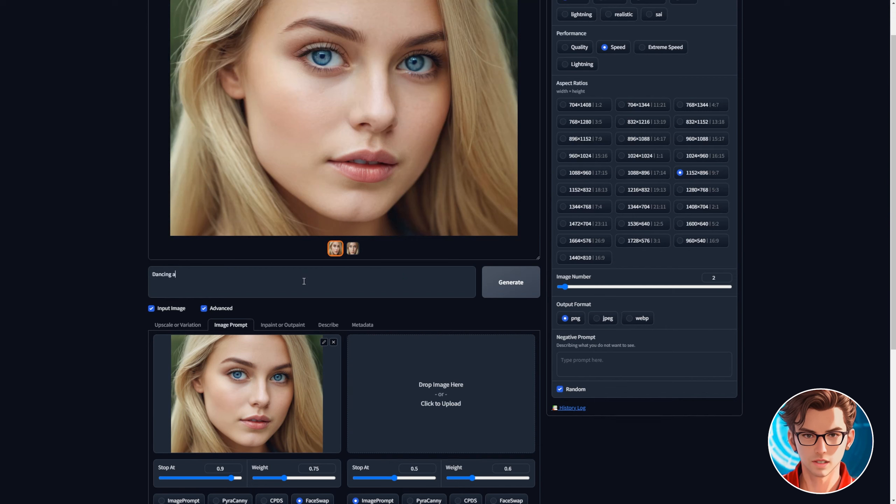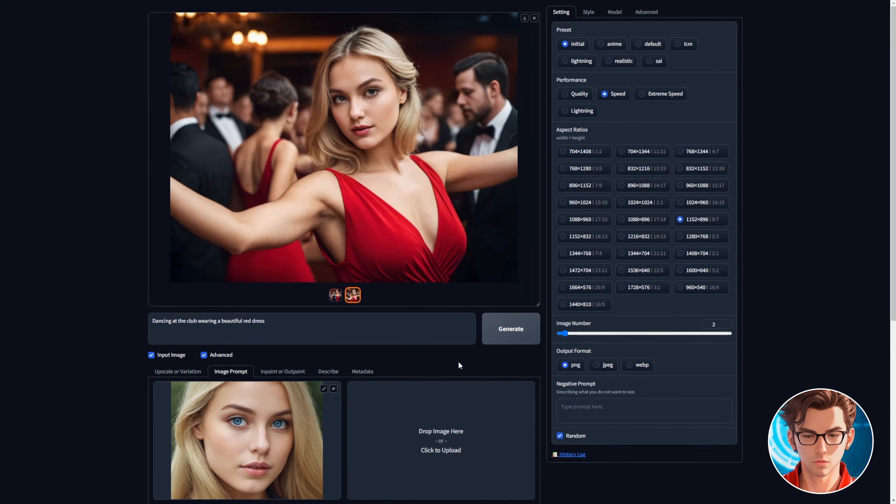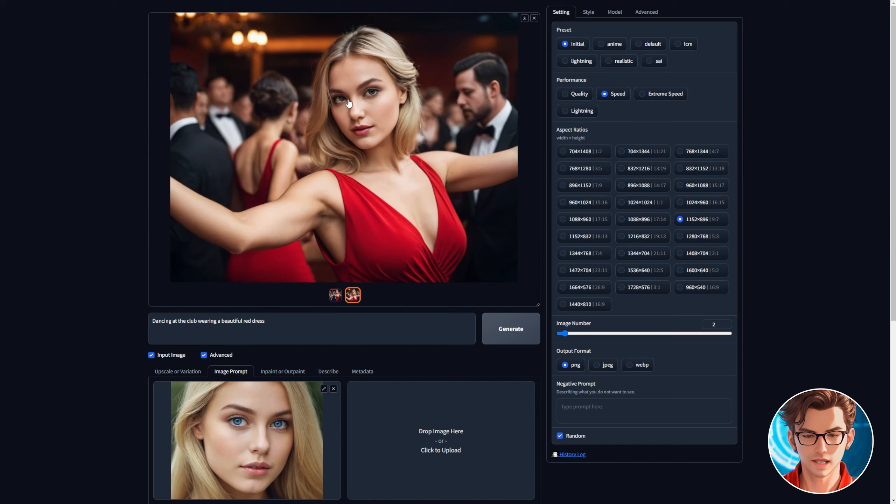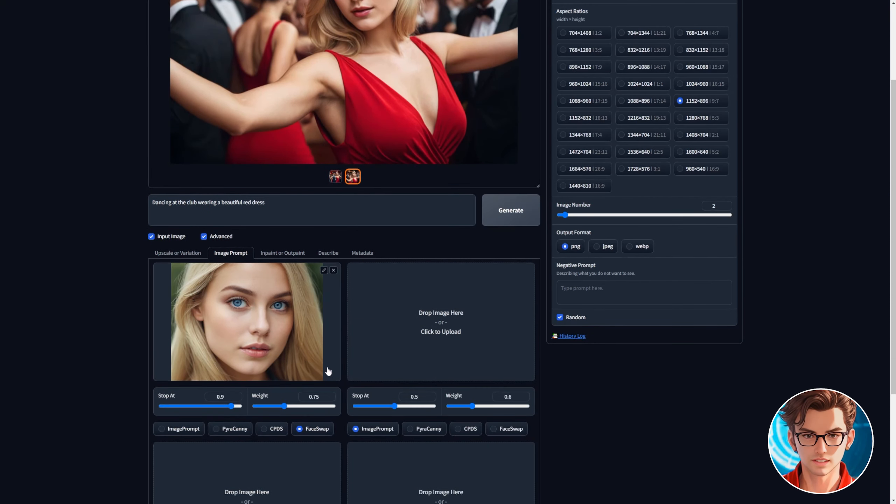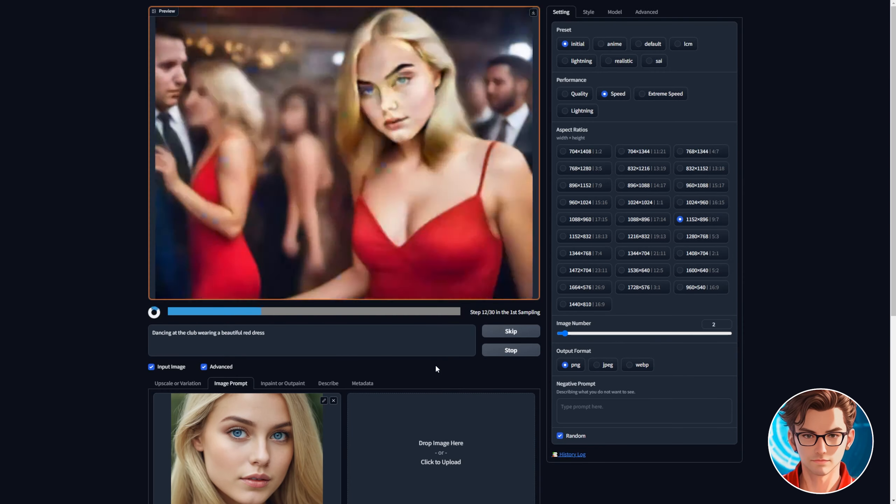Change the prompt to something like dancing at the club wearing a beautiful red dress then click on generate. It generates two beautiful images but as you can see the eyes are not blue. We have two options here. We can specify the eye color in the prompt or we can increase the weight of the image. Let's do the second option.